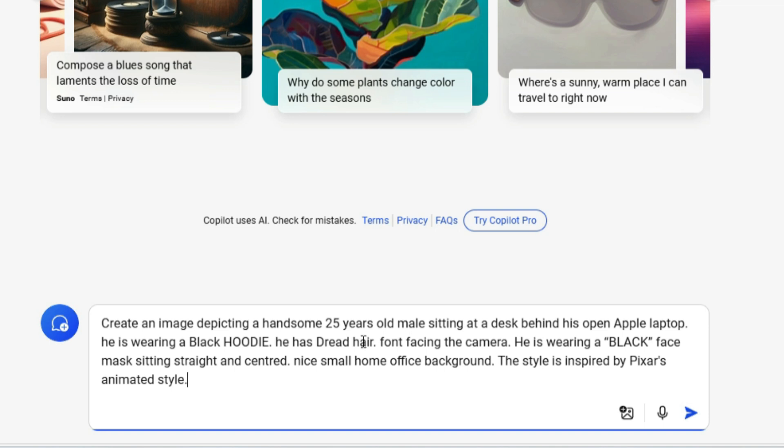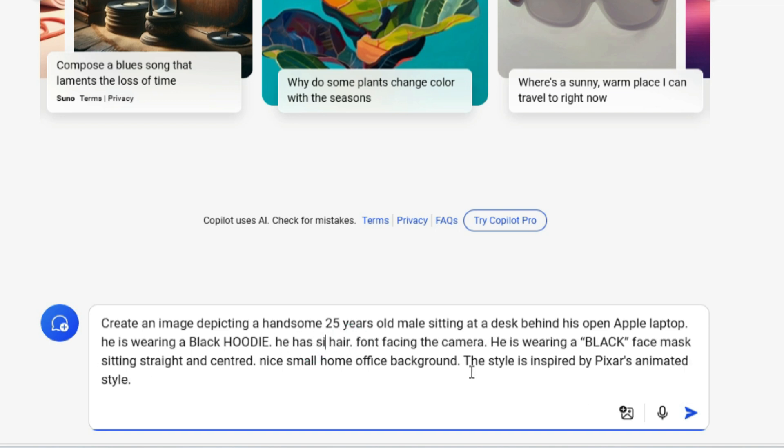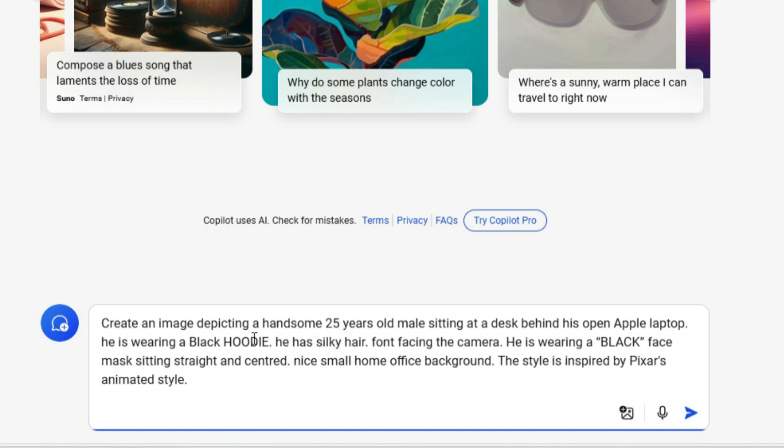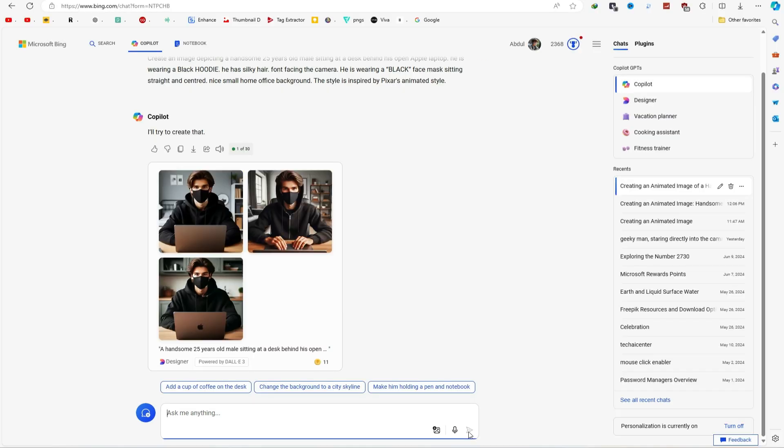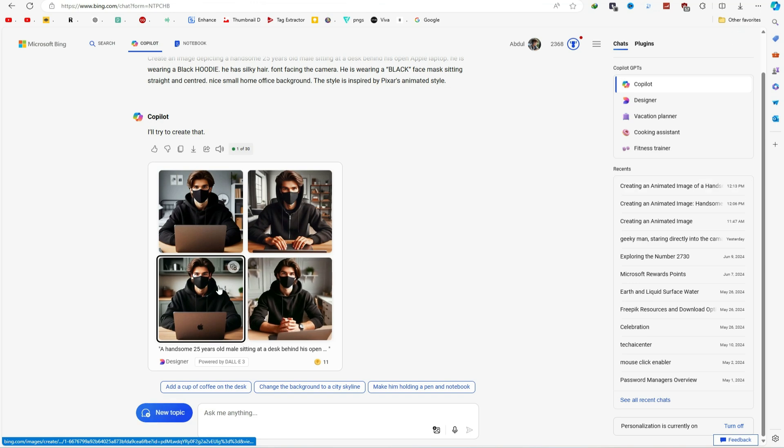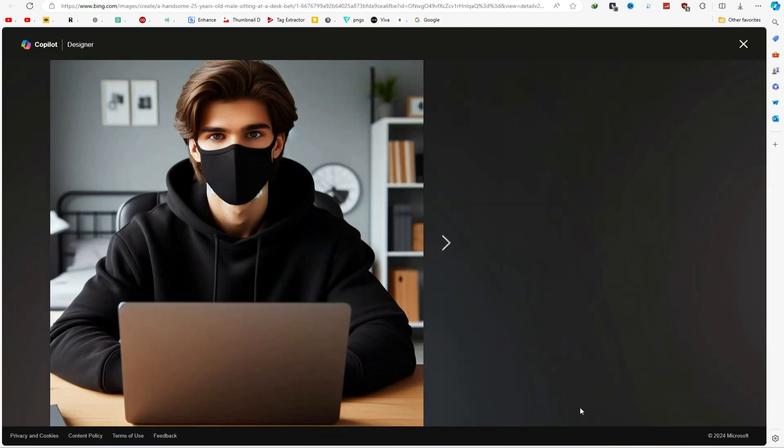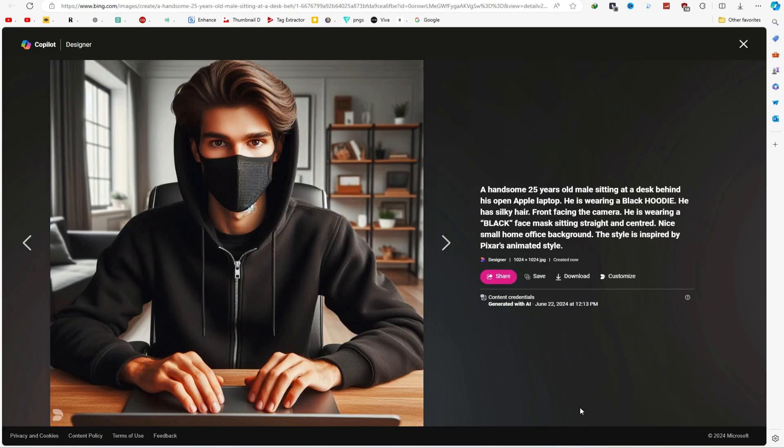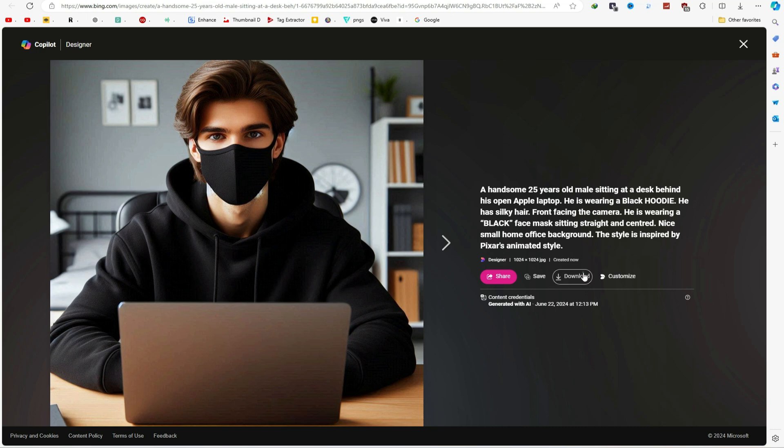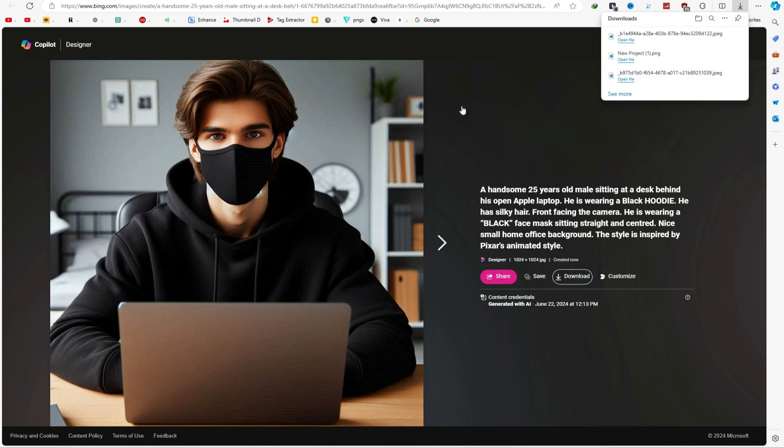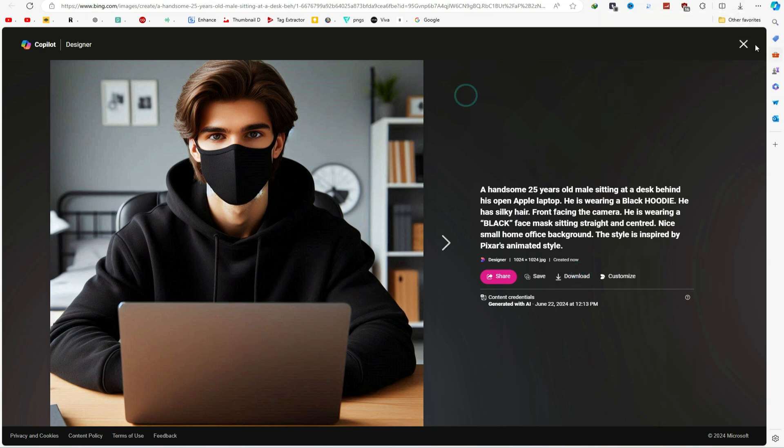You can change anything in the prompt. Like if you don't want dread hair, you can replace it with silky hair. Click on submit, and in just a few seconds, your AI avatar will be ready. If you're not happy with the first result, you can tweak the prompt until you get the perfect image. Once you have your image, click on it. I will go with this one. Download your fantastic new avatar to your laptop.